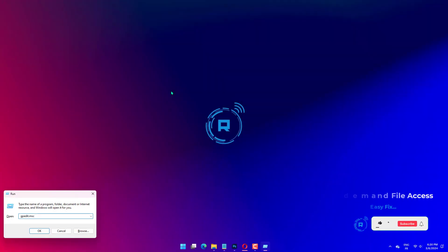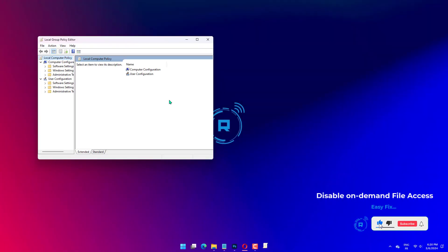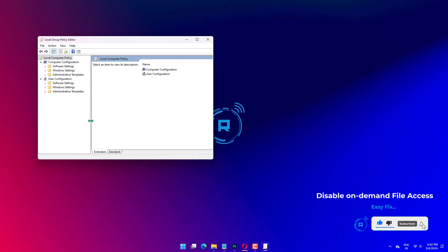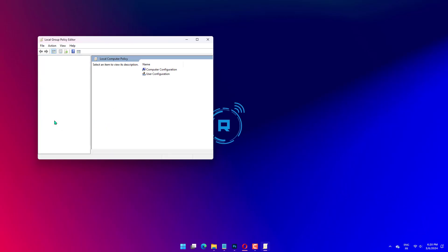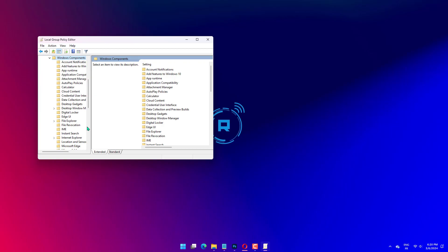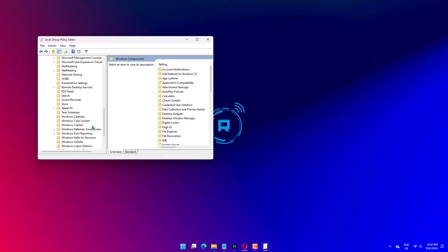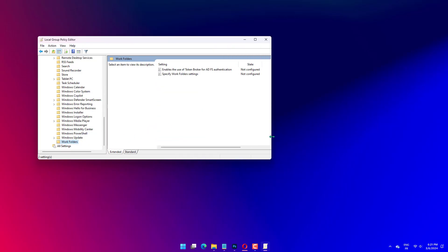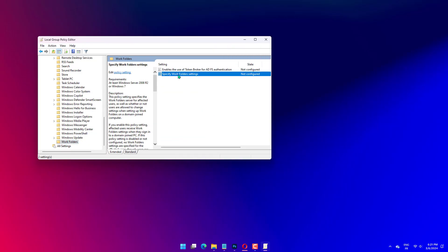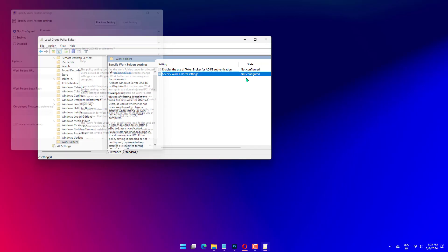Press Windows plus R, type GPEDIT.MSC, and hit Enter. Navigate to the path below: User Configuration, Administrative Templates, Windows Components, Work Folders. Click Work Folders and double-click on Specify Work Folders settings. Choose the Enable Radio button and select Disable from the On Demand File Access Preference drop-down. Finally, restart the computer.